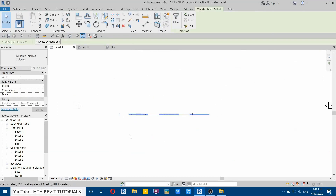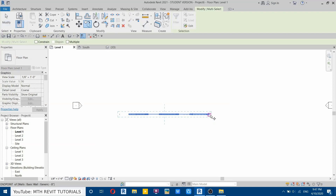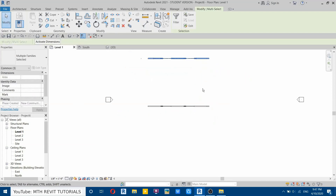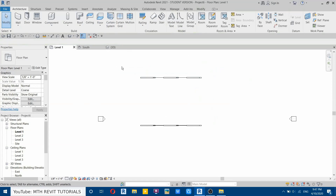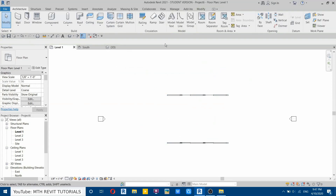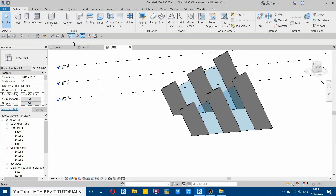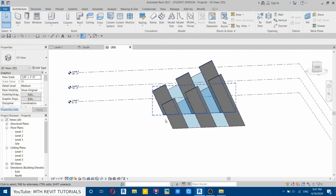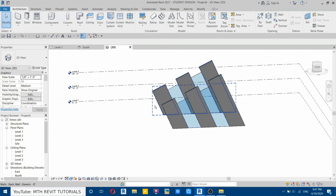Now let's copy this. Go back to level one, select both of these walls, then copy at 40 feet. We'll take this to the center. Now let's use the new Revit feature to create the slanted walls.